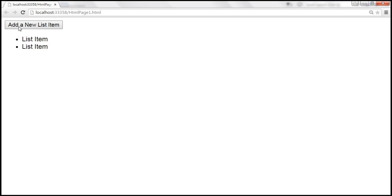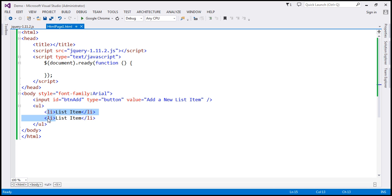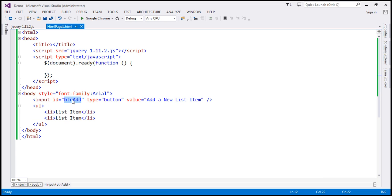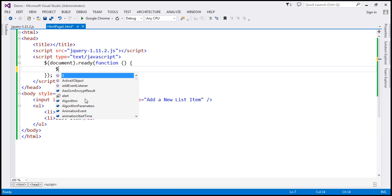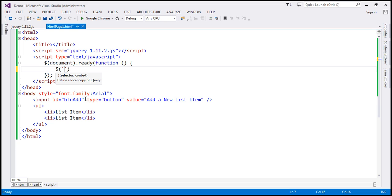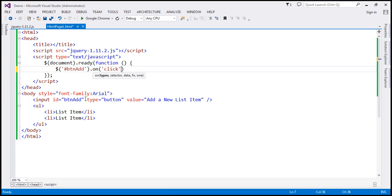What should happen is when we click this 'Add a new list item' button, we want to add a new list item to the unordered list. Let's see how to do that. First, we should find this button with the id 'btn_add'. Within our jQuery ready function, find the button by id and on click of the button, we want to execute a function.